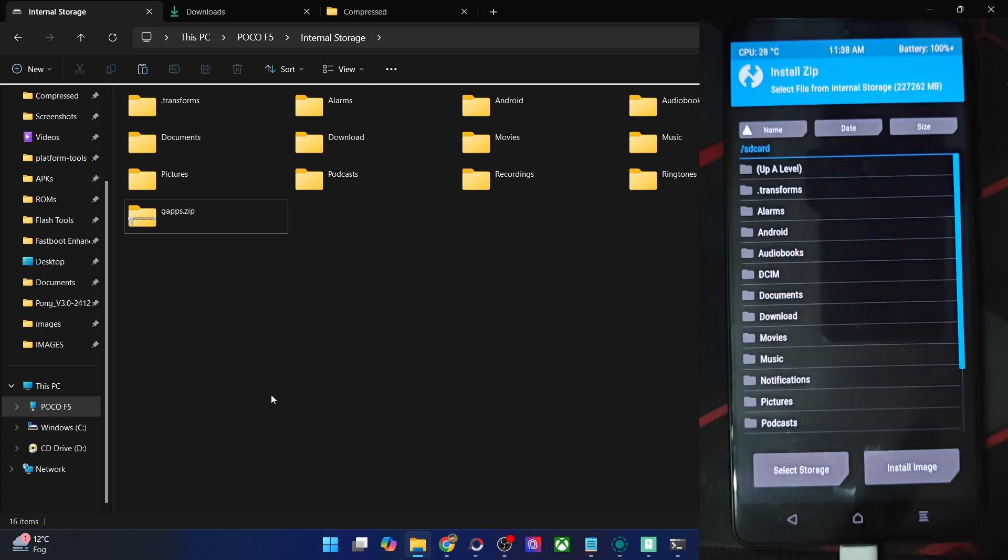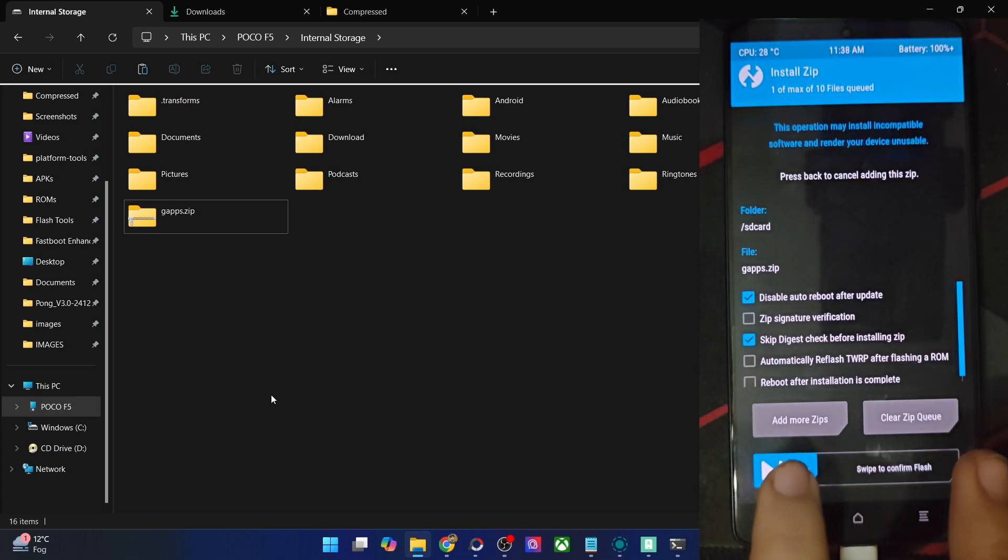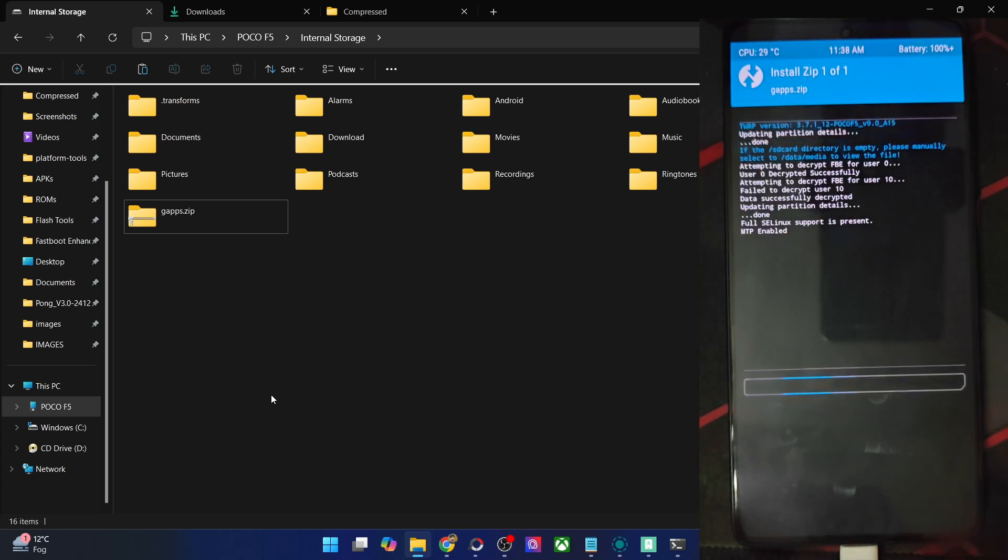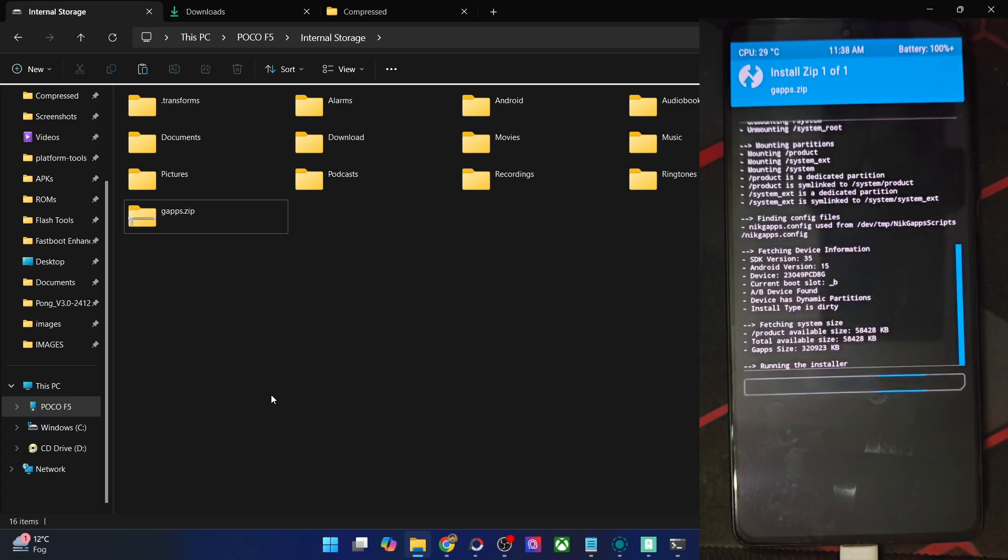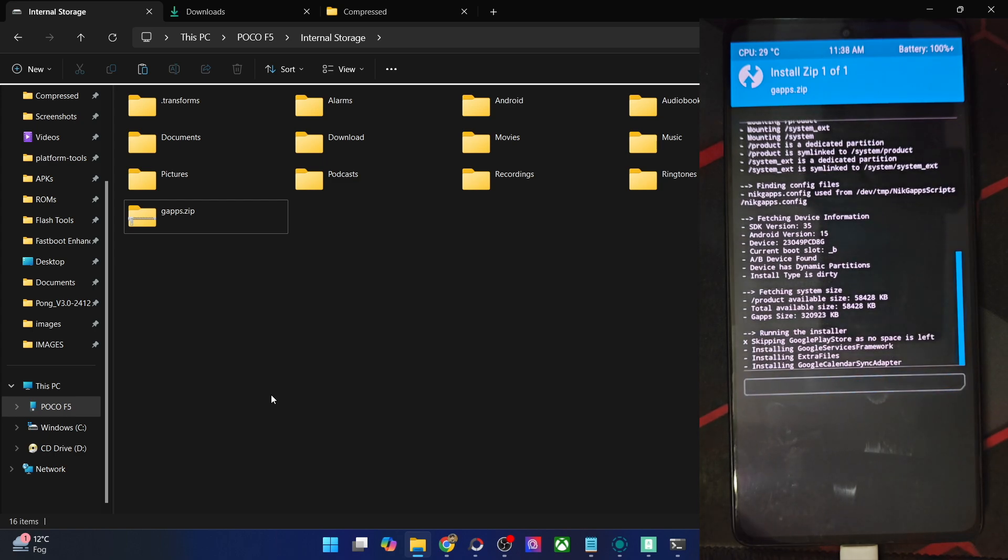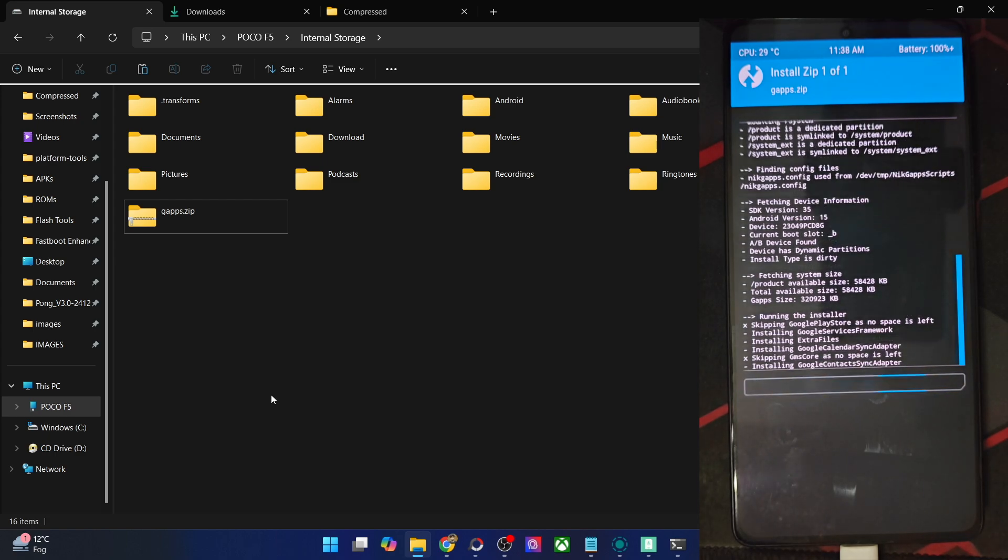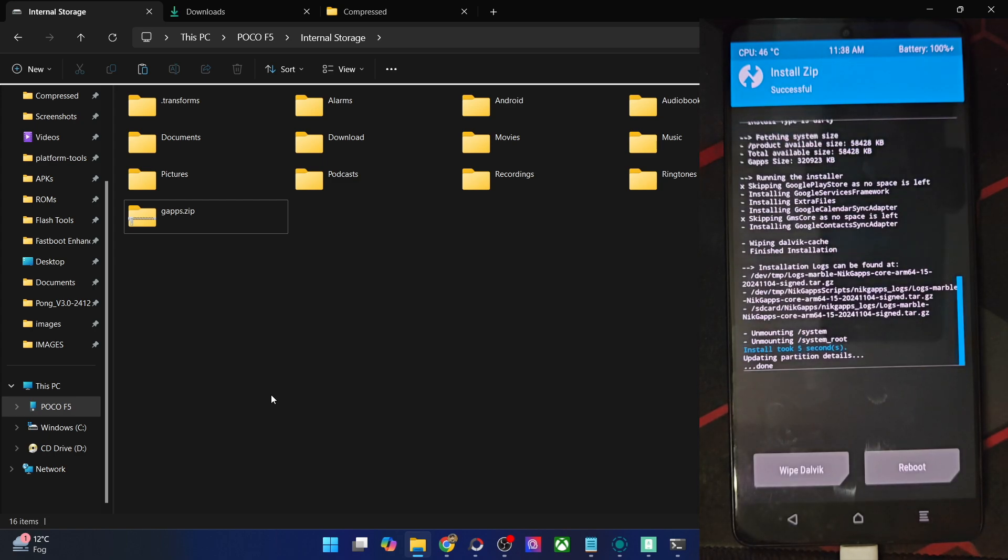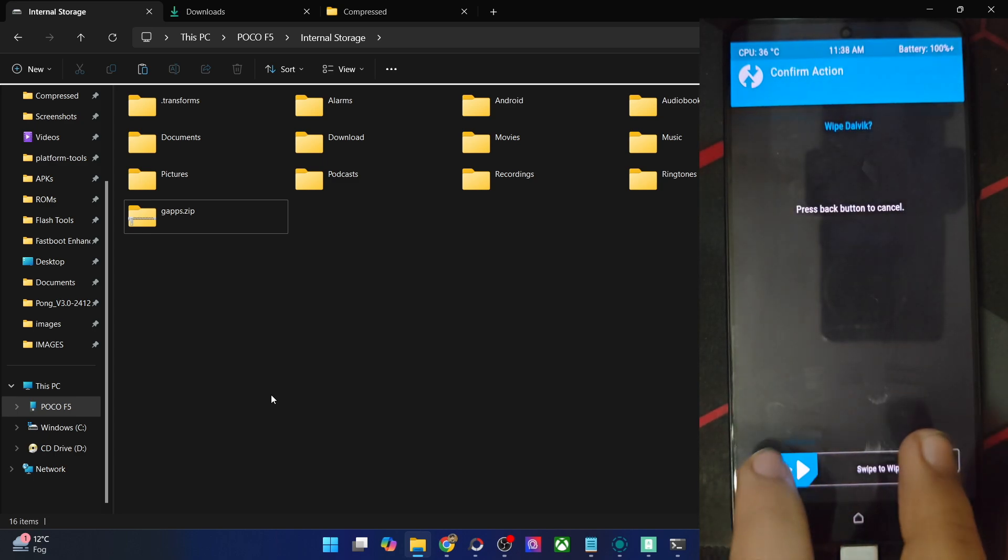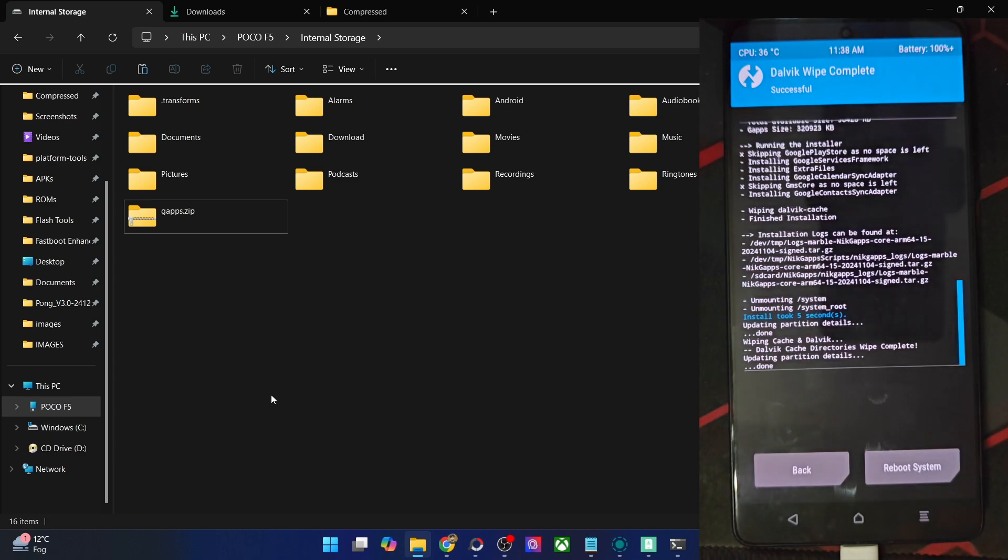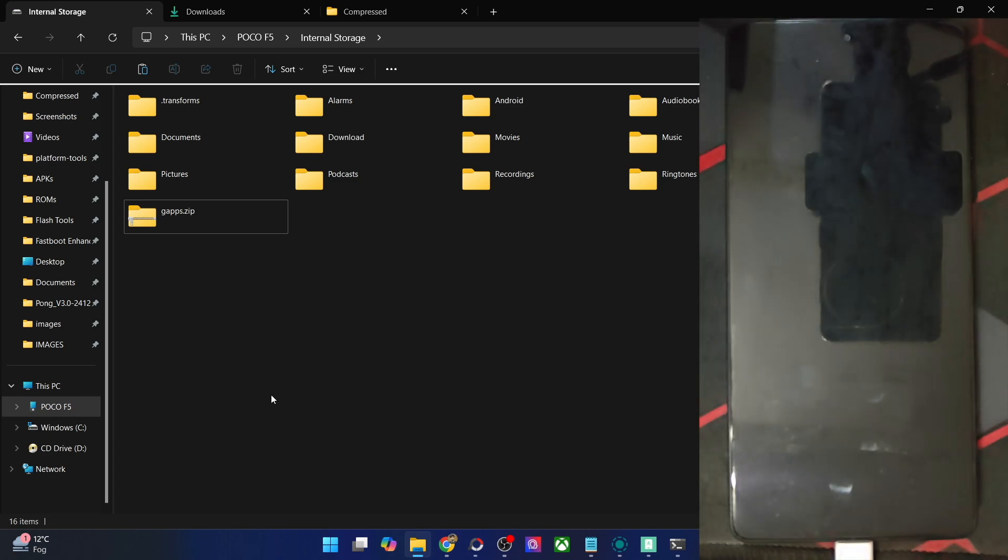Once that is done, go to install, choose the GApps file, and swipe to flash it. The flashing will now start. Depending on the package which you have chosen, the flashing might take some time. I have flashed the core GApps, and that is why it was very fast. As you could see, the flashing is now done. If you want, you may wipe the dalvik cache, which is completely optional. That's just about it, you may then tap on reboot system, and your phone will then move to the OS.